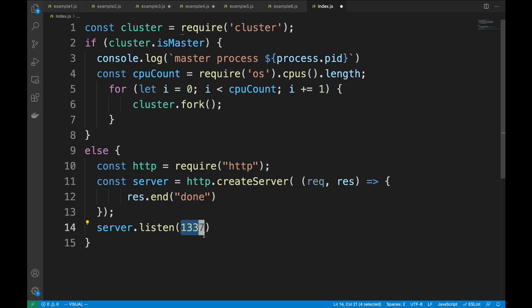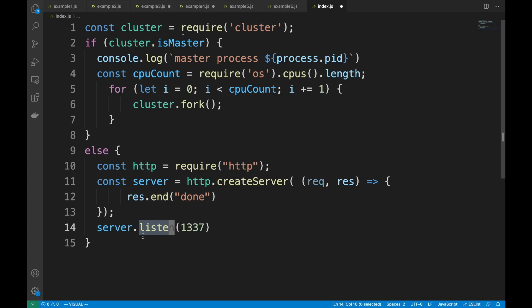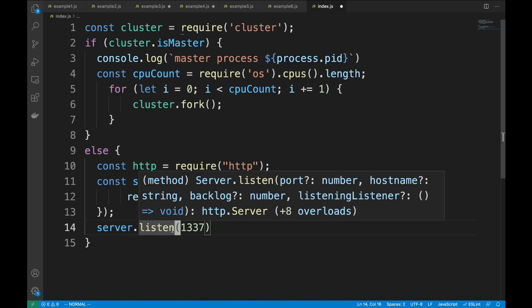Node.js has special logic in the listen function: if you're a fork, it never listens on its own — it asks its parent master process to listen on its behalf. The first fork asks the master to listen on port 1337 and get a file descriptor. The second fork asks the master for the same port — it reuses the same shared socket. All worker processes share the same socket.